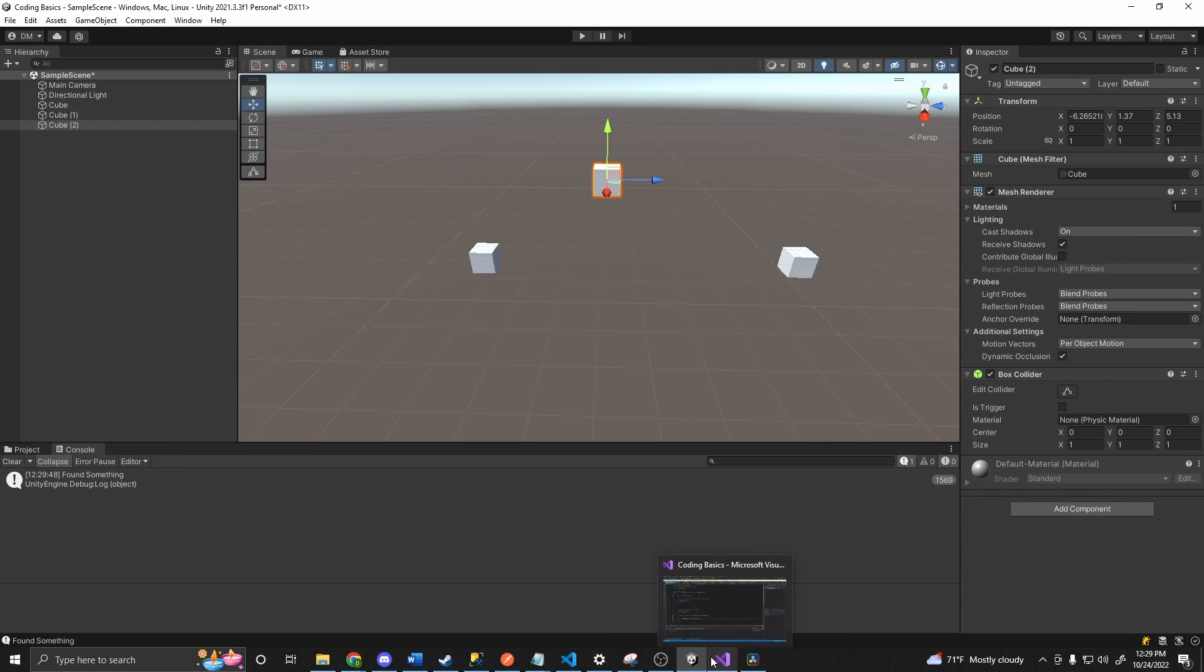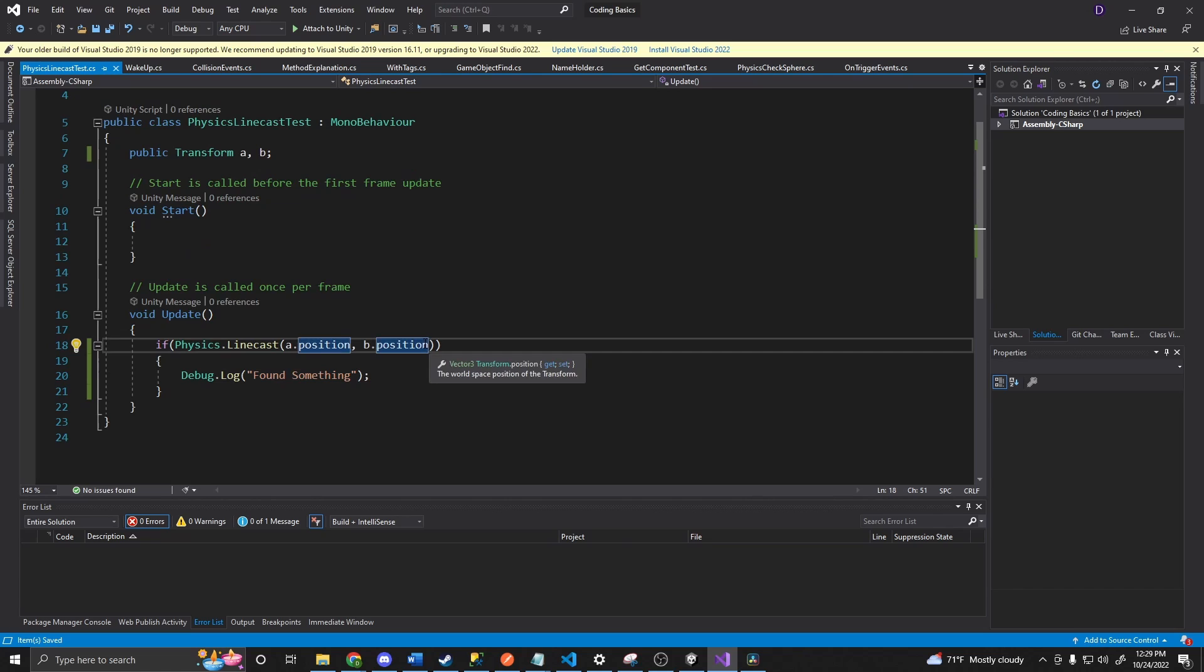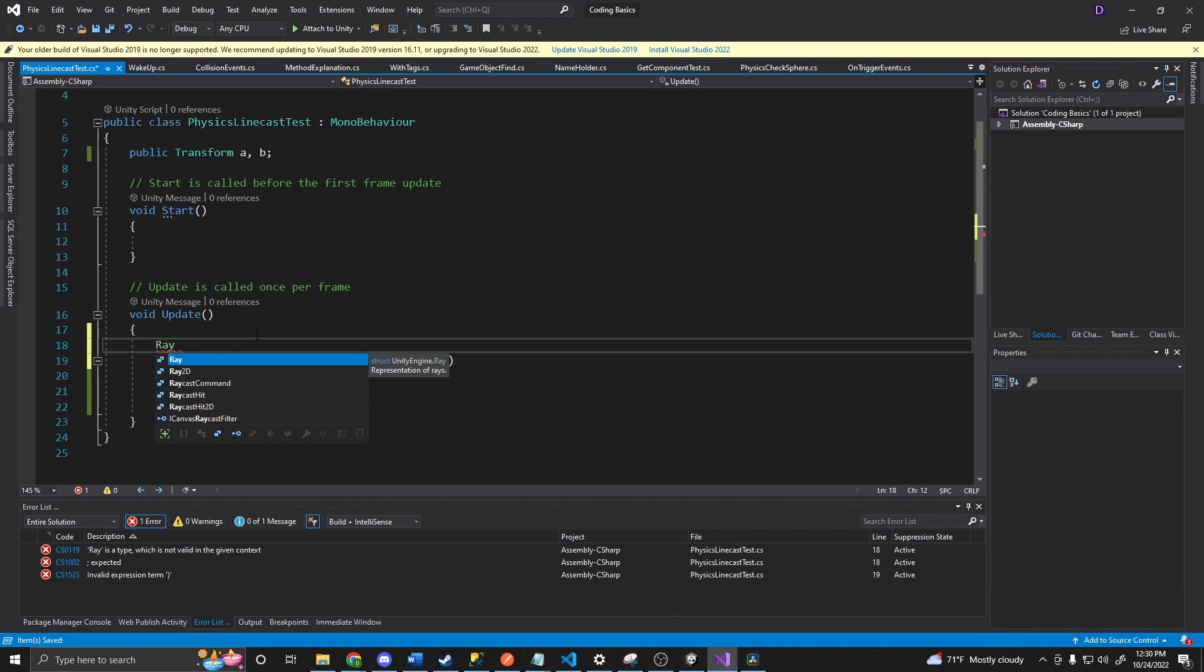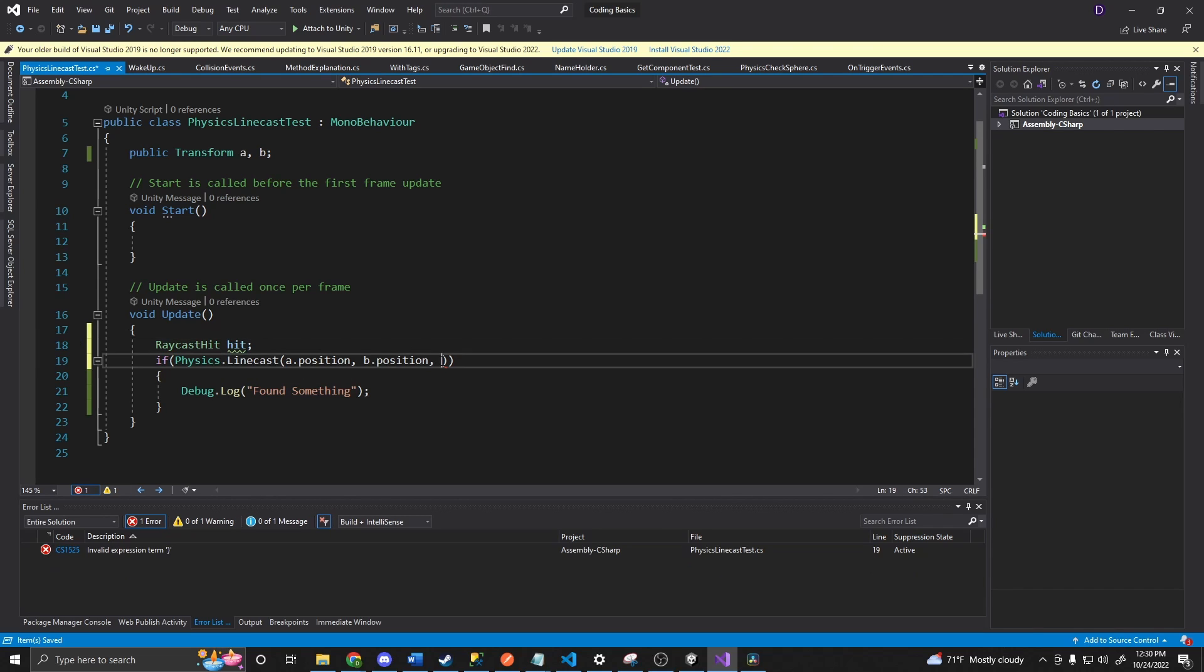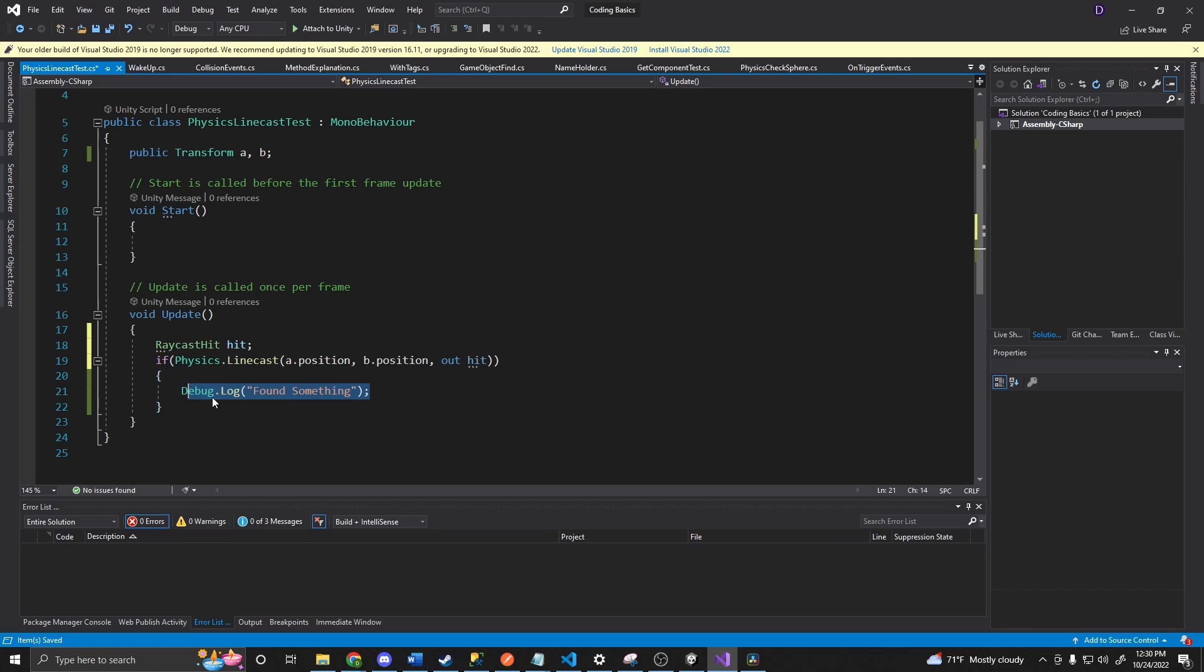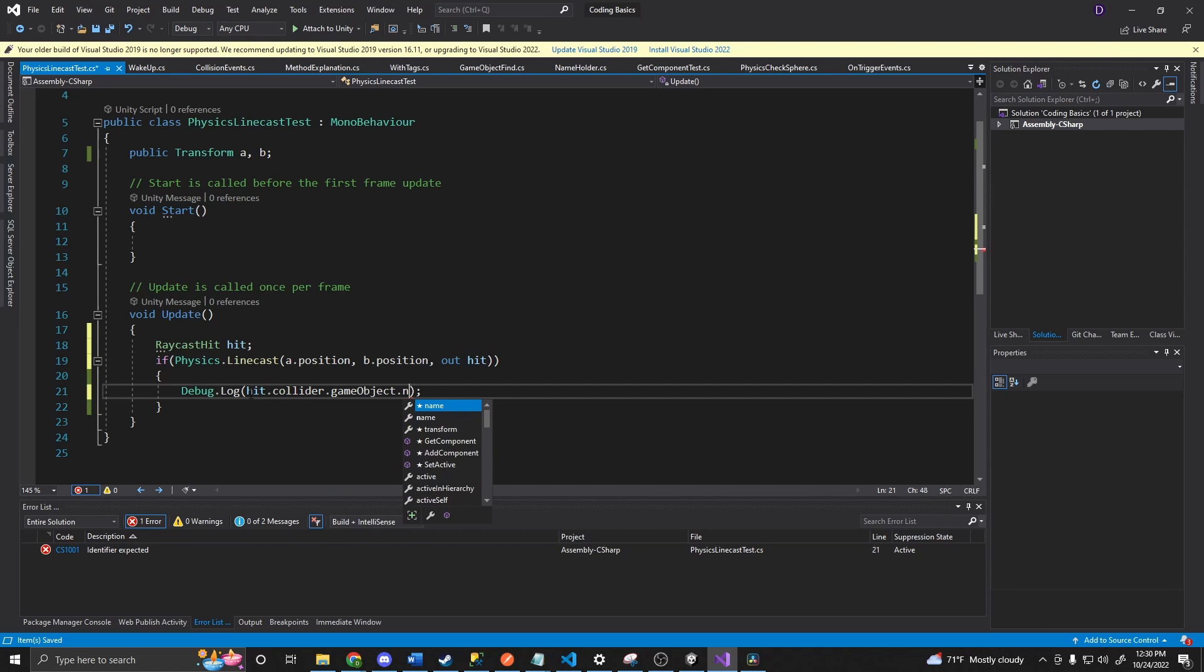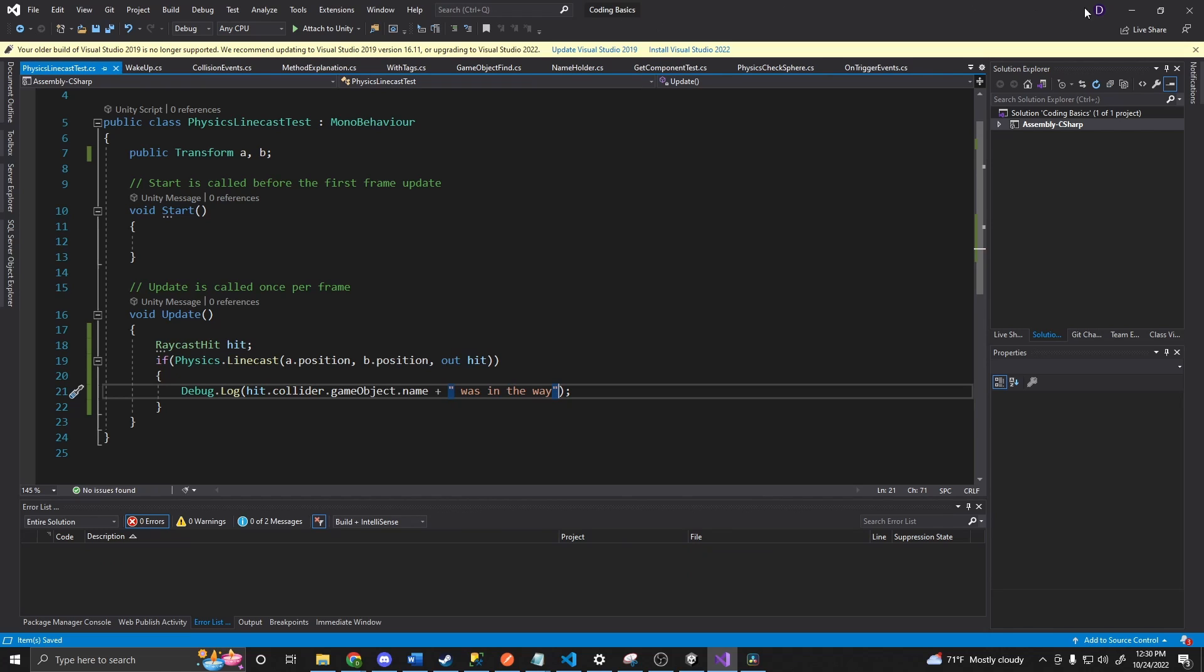And the other portion is we can say, okay, there is position A and B. And then we can do a layer mask. But we can also do an out, raycast hit, hit info. So if we say raycast hit. Hit. And then we say out hit. We now get our hit information. So we can say something like we'll do hit.collider.gameobject.name. And we'll do a plus. Was in the way. There we go.